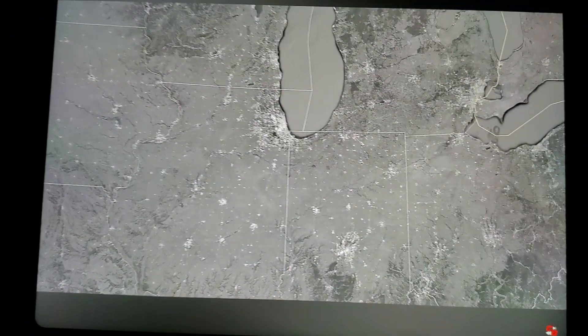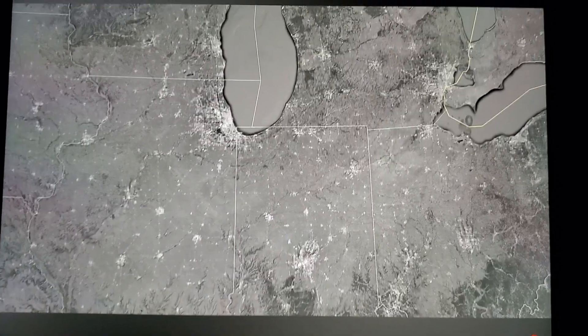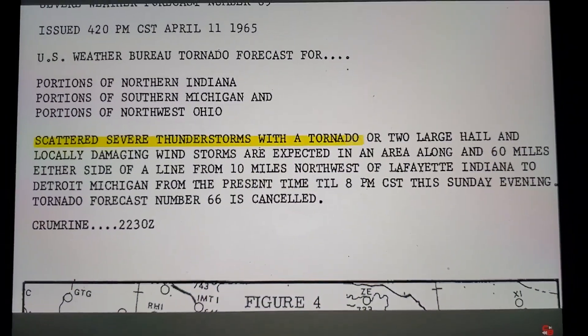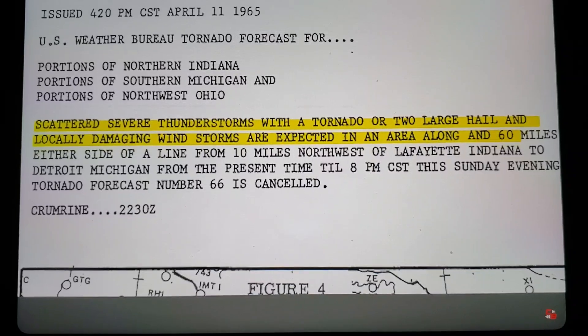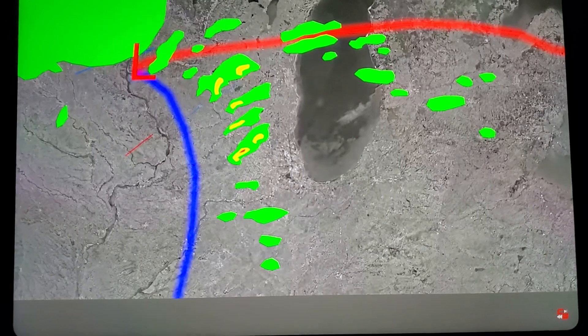However, the nightmare was only just beginning. It's now 4 p.m. and conditions in the open warm sector ahead of the cold front are rapidly deteriorating into one of the most volatile atmospheres for tornadoes ever seen over the Midwest. At 4:20 p.m. the SELS unit issued another severe weather forecast for northern Indiana to northwestern Ohio and southern Michigan, expecting strong tornadoes.